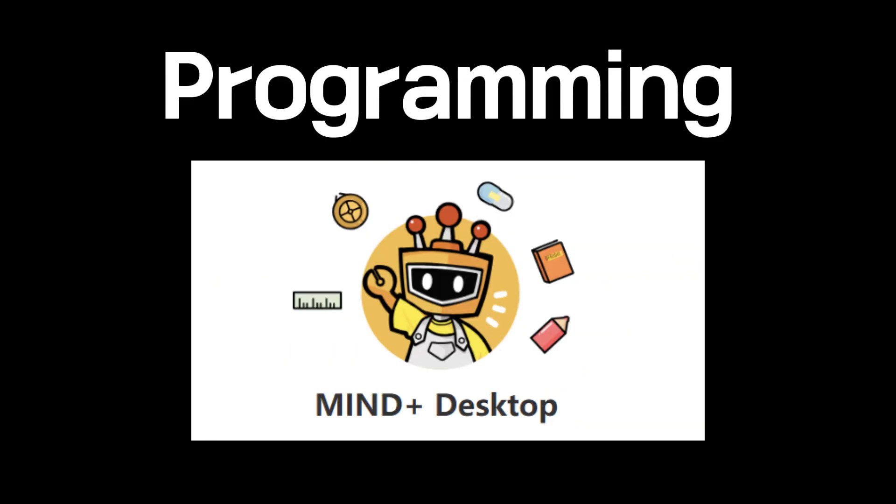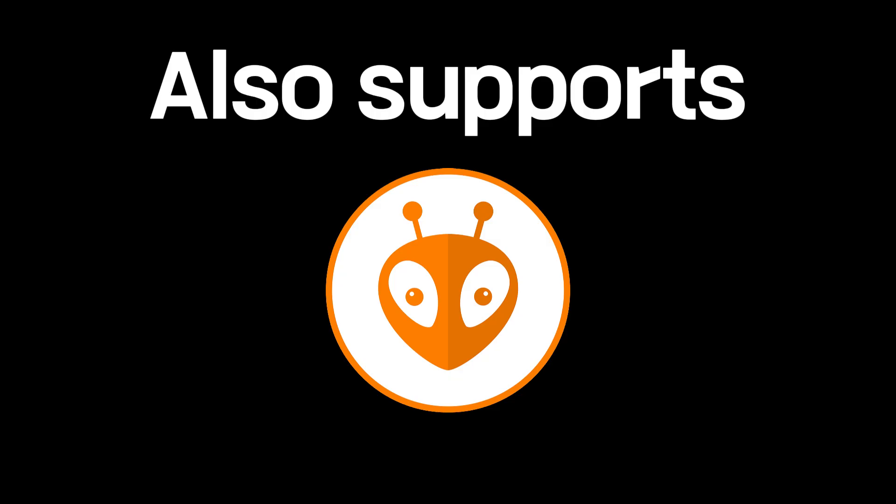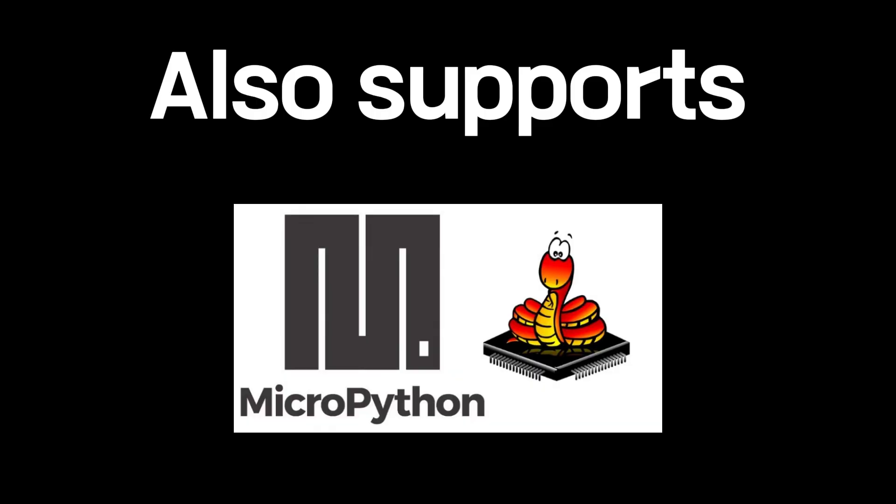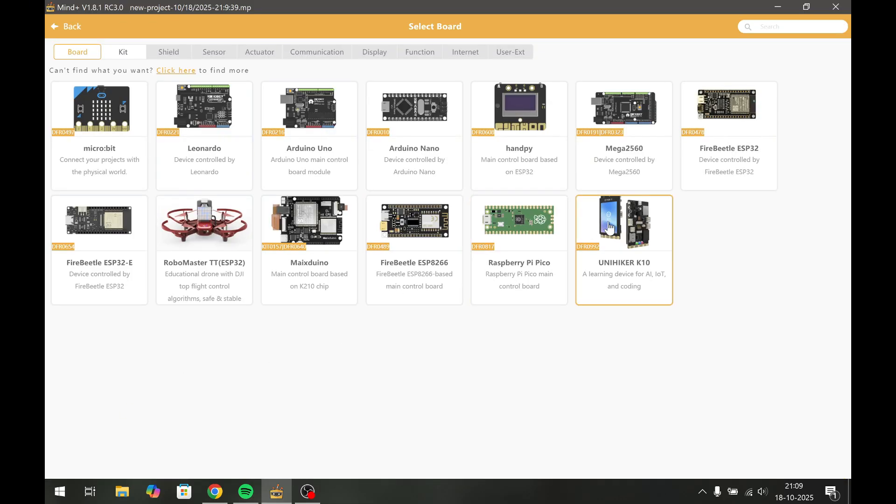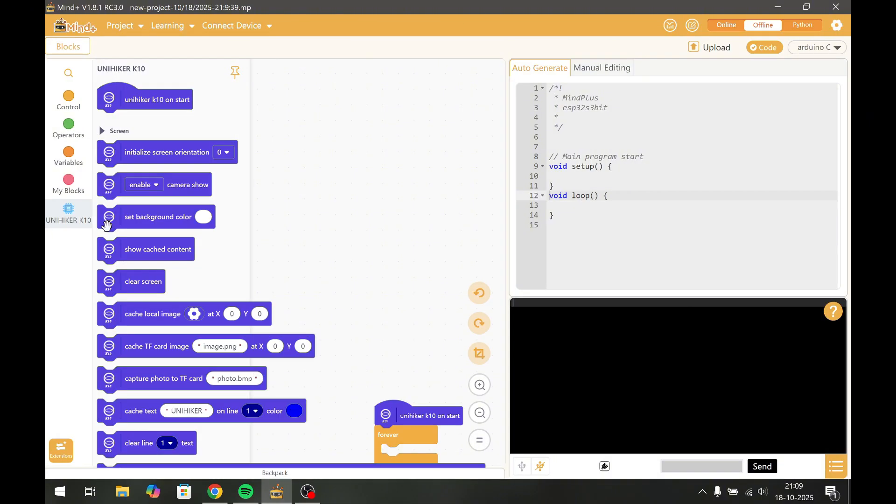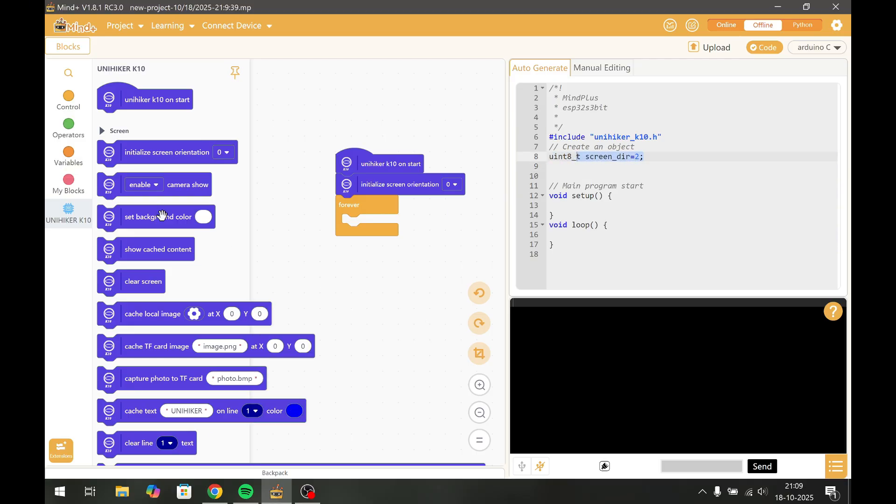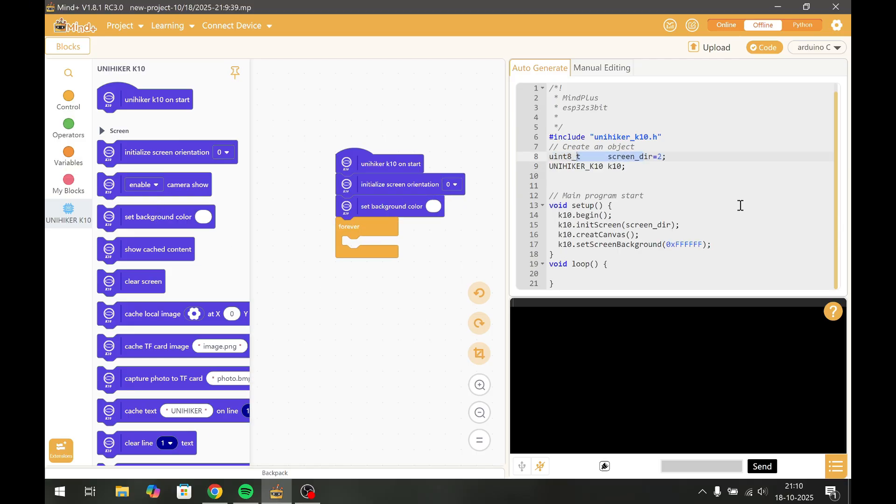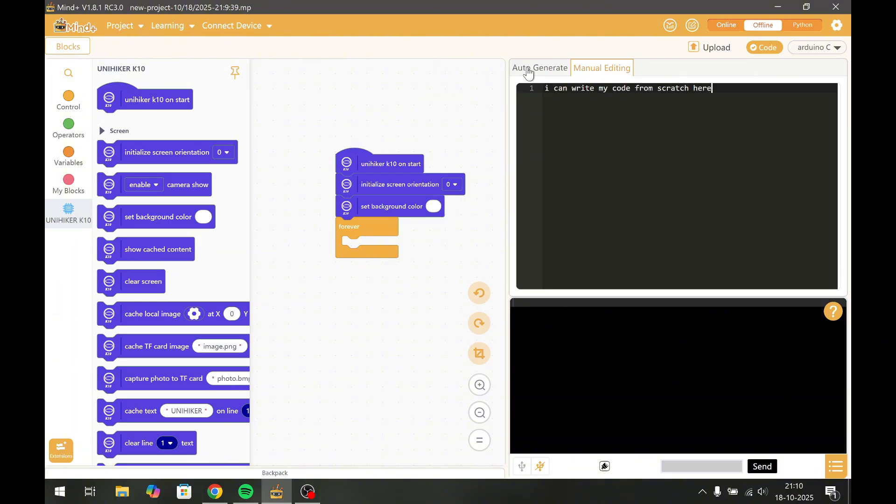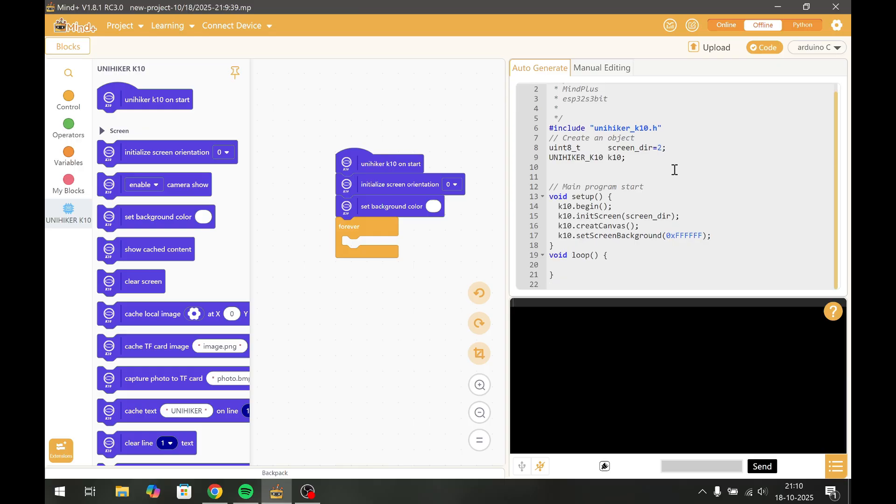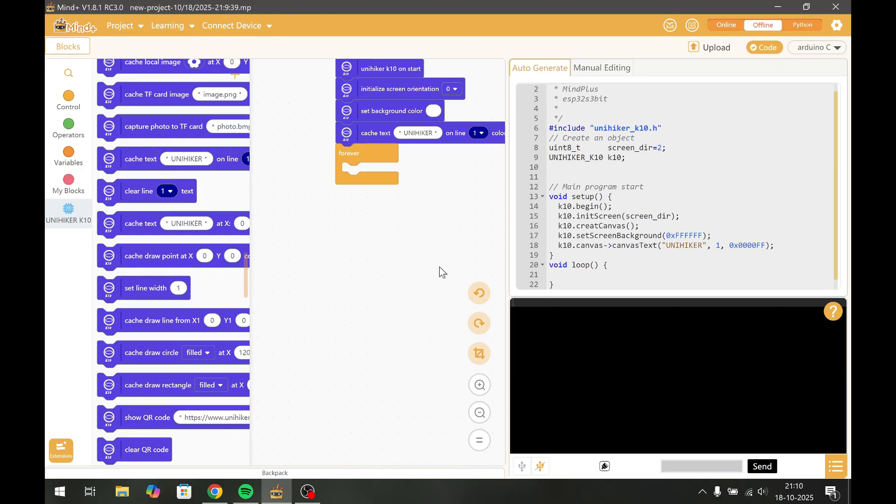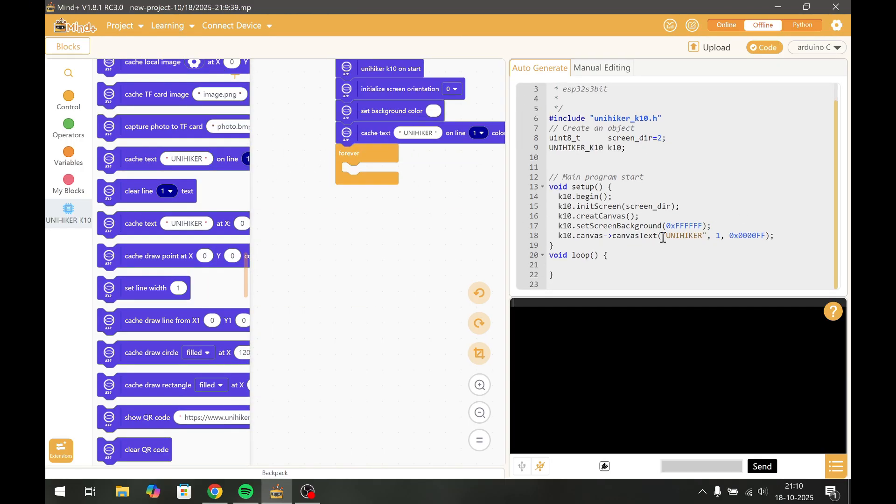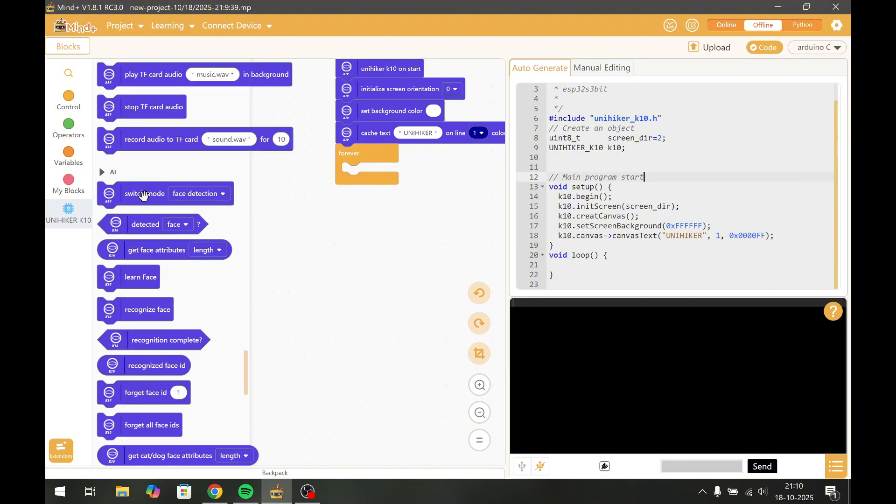To program it, I was using Mind Plus. It also supports Arduino IDE, Platform IO, and MicroPython. Mind Plus is a very interactive platform, and if you're someone who's new to coding or new to programming microcontrollers, I'd say Mind Plus gives you a very good base to start with. As you can see, I'm adding a few blocks, and at the same time I can see what it looks like. It also has a manual editing option for people who actually want to code it step by step.